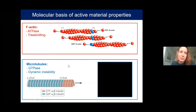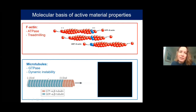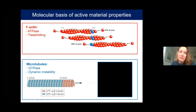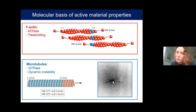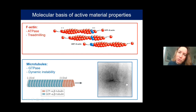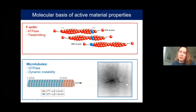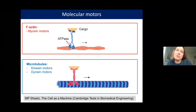Microtubule dynamic instability is shown in this movie: a centrosome nucleates microtubules, which grow out but also periodically shrink, alternating between phases of growth and shrinkage driven by GTP hydrolysis. This turnover driven by ATP and GTP hydrolysis is one factor contributing to force generation.